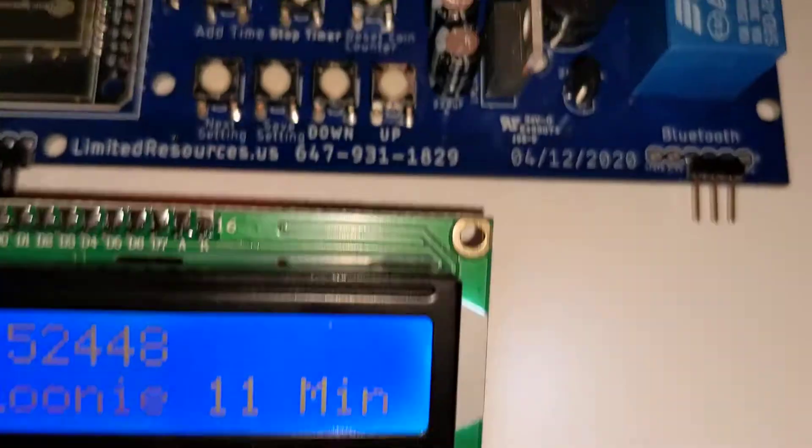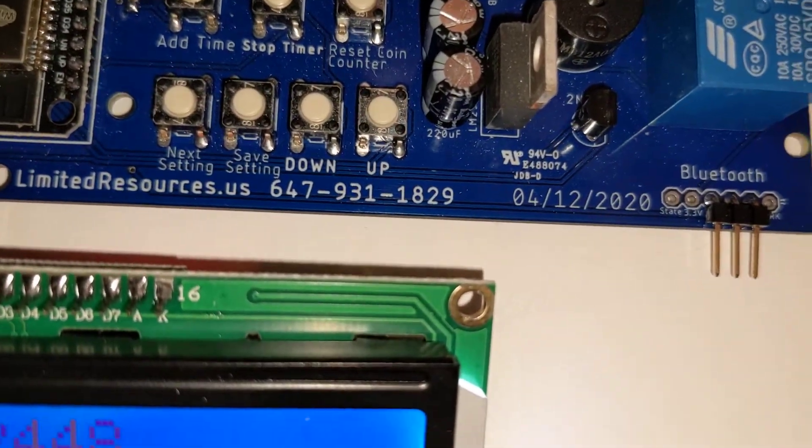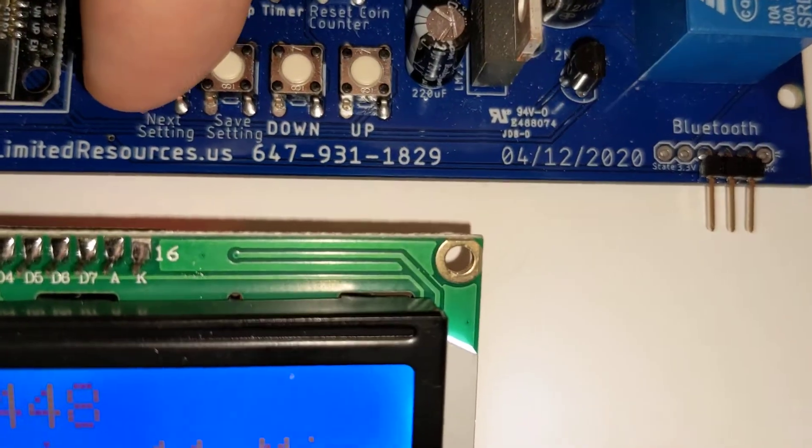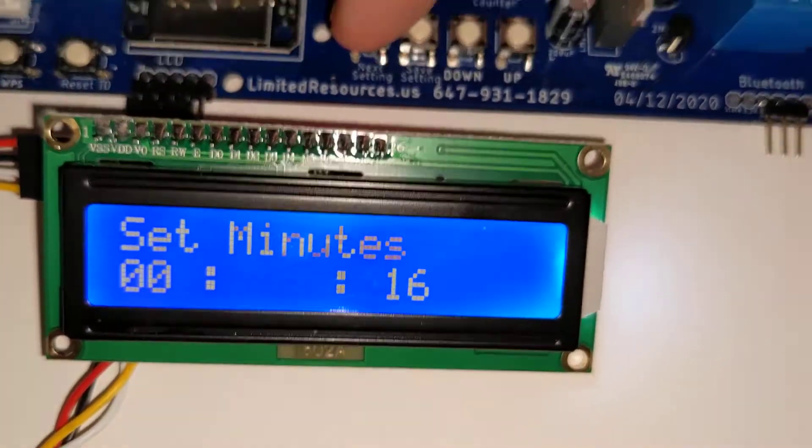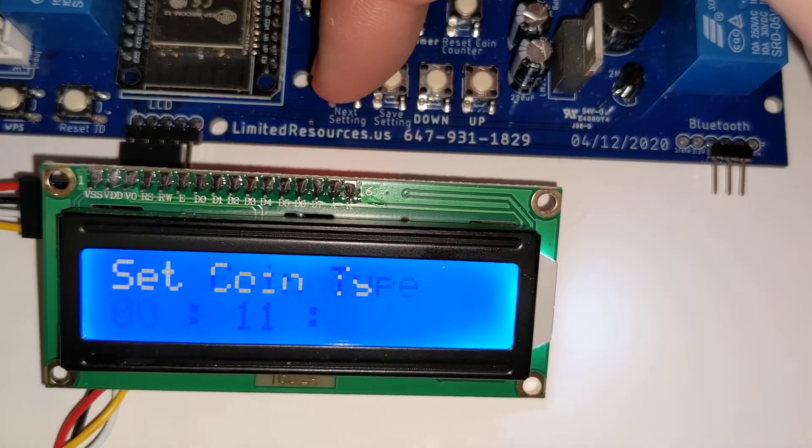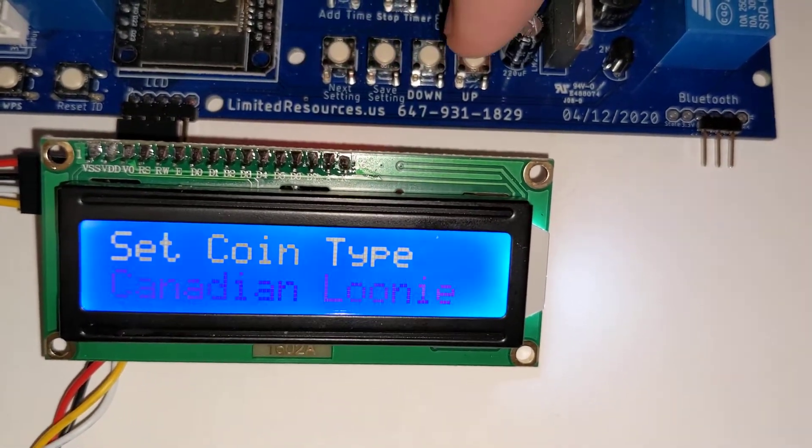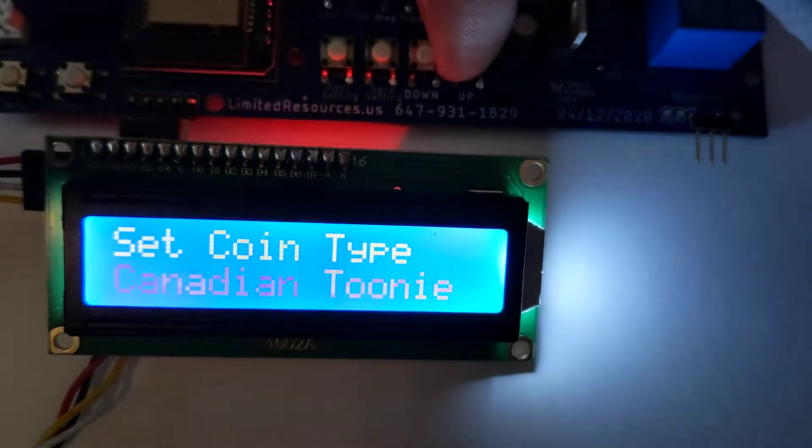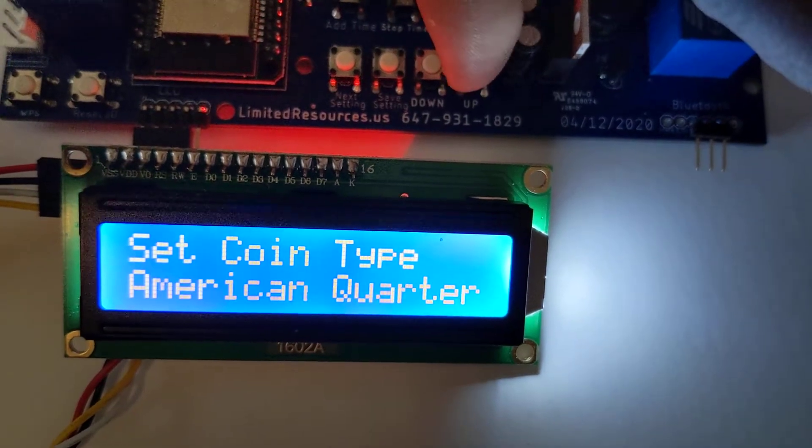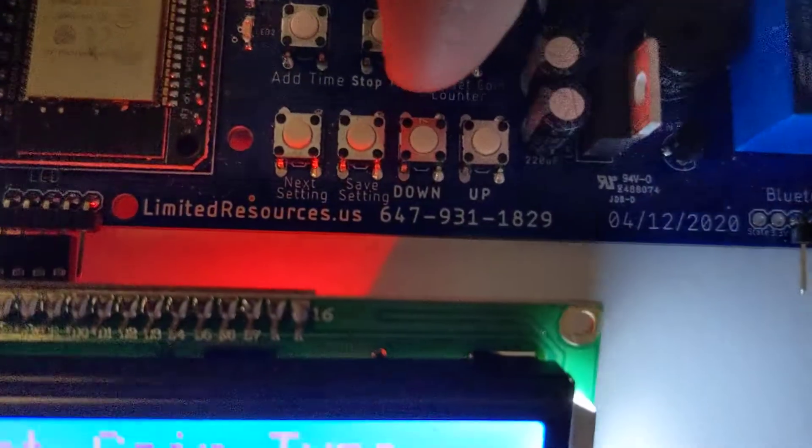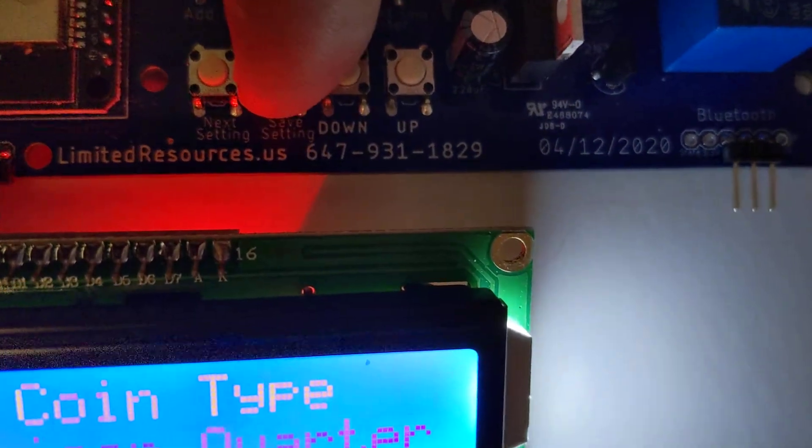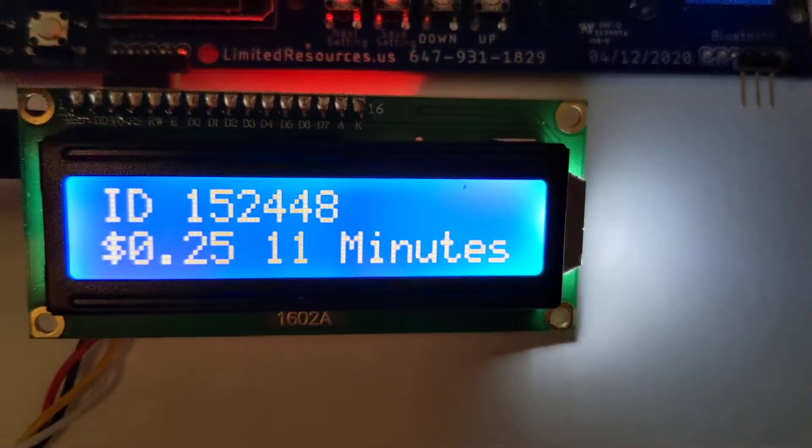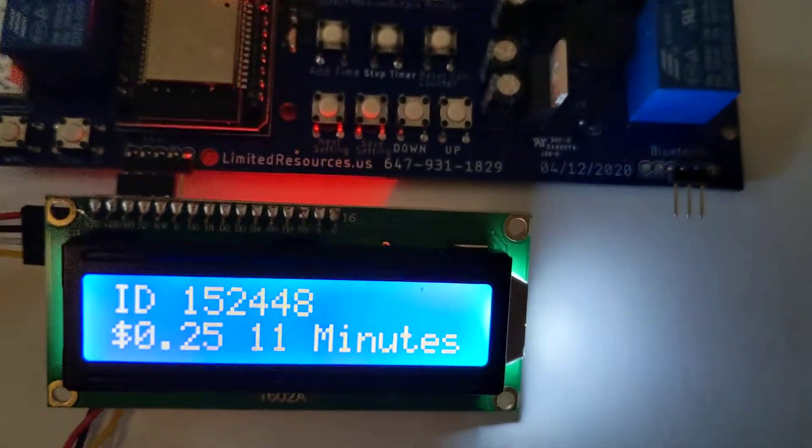And if we want to change the coin type, hit the settings again. Keep hitting the settings. Let's change the coin type to American Quarter. And we hit save settings. And then you see it goes to twenty-five cents.